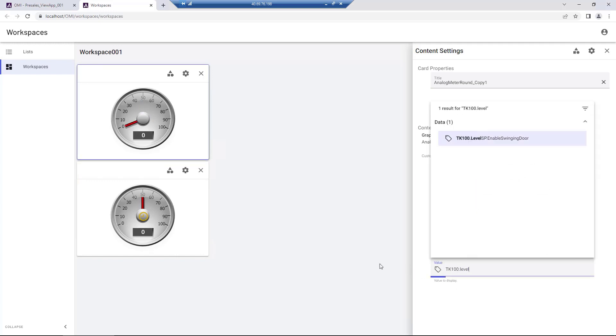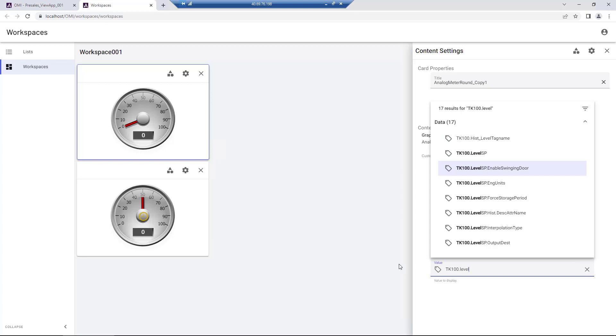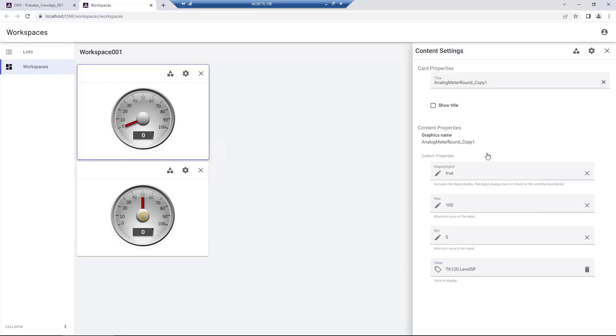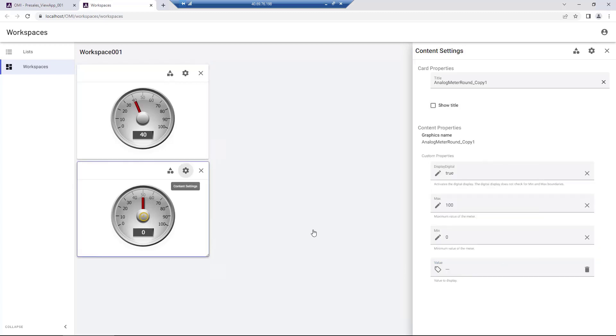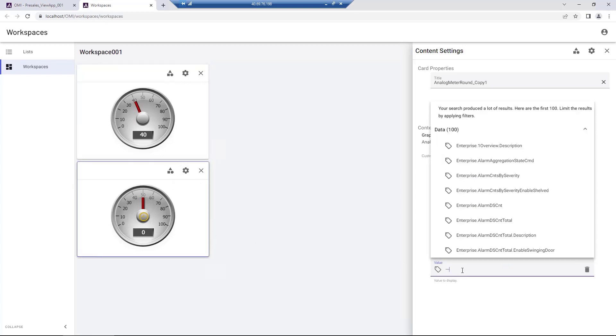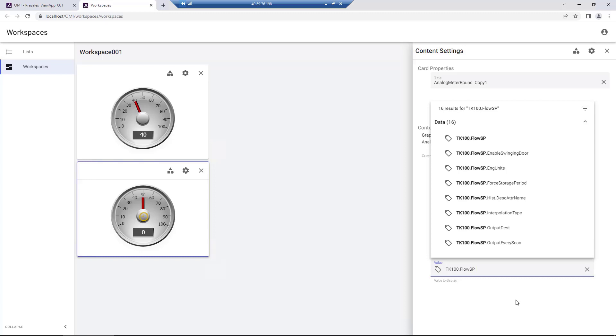The Configure button brings up the content settings, which reveals the customizable properties available for the Analog Meter. The data tag to use can be searched and chosen for the value property with immediate effect.